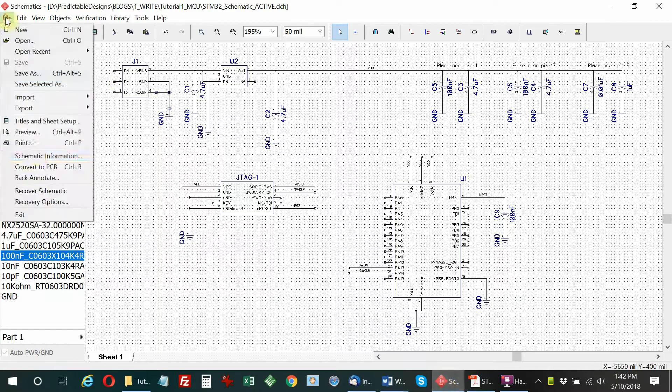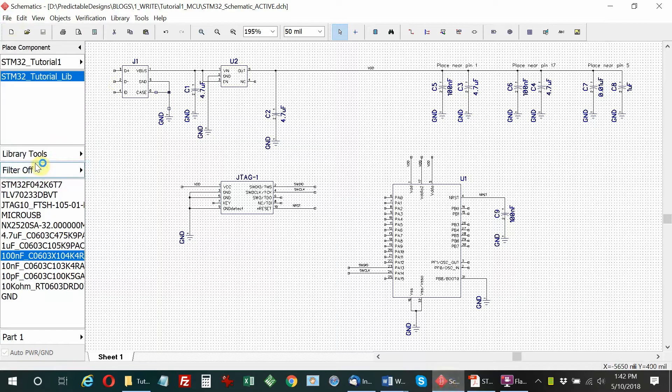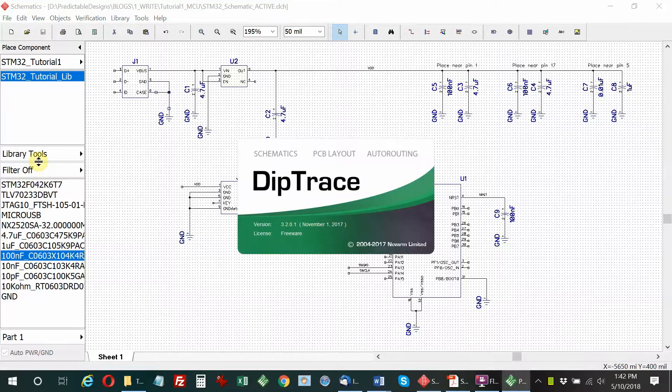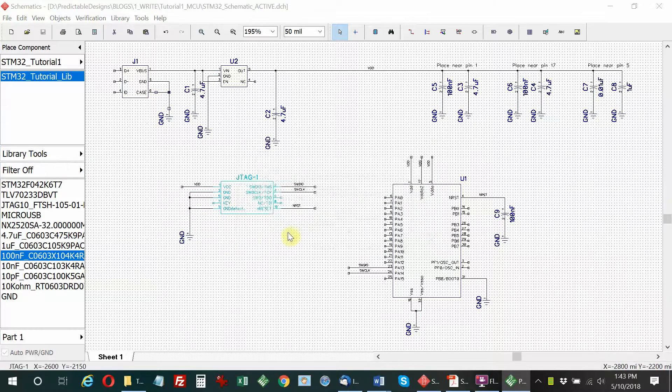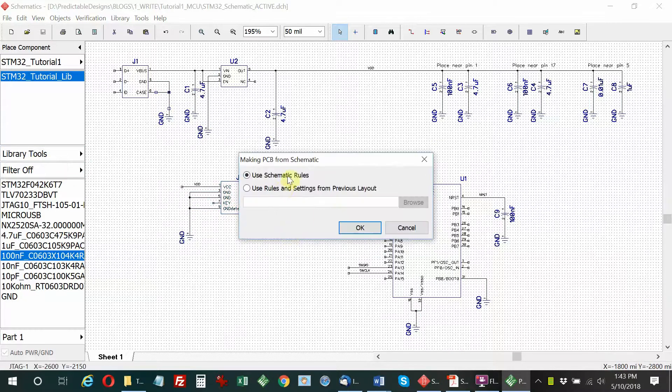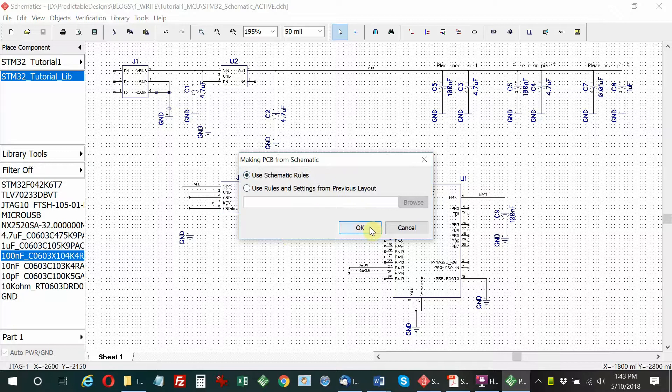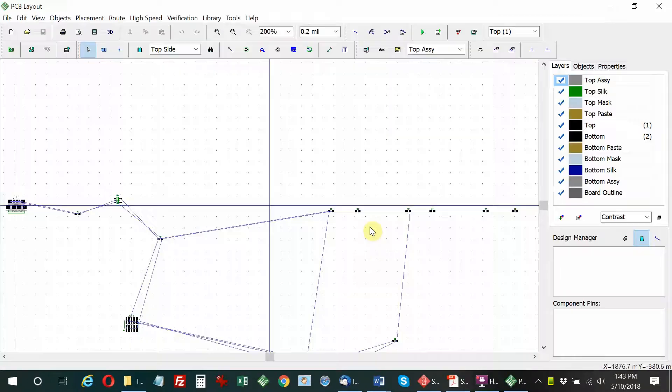The first thing we're going to do is convert the PCB to a schematic, which will place the components in the PCB layout. As far as how we're going to locate and position them, we'll be doing that entirely manually.